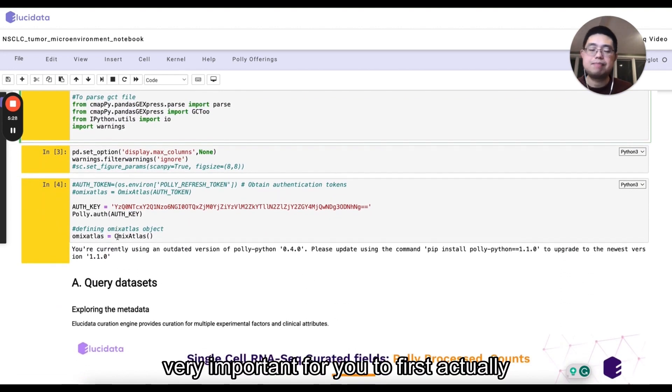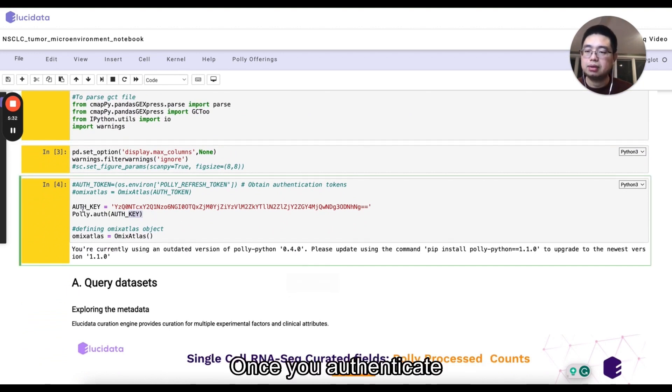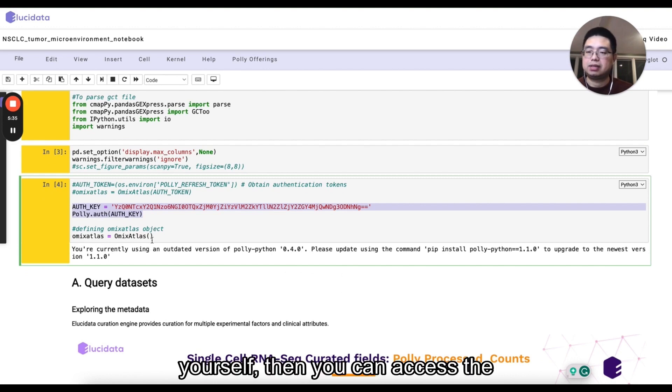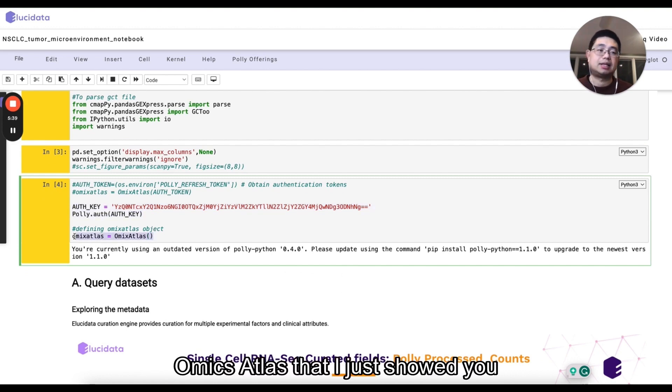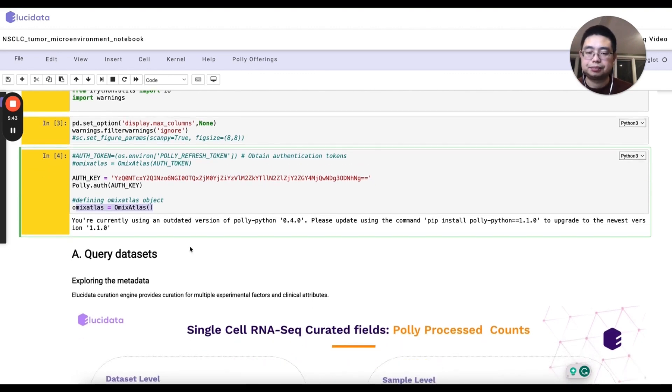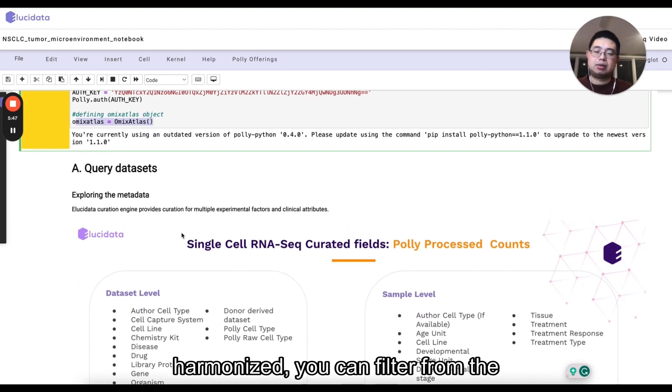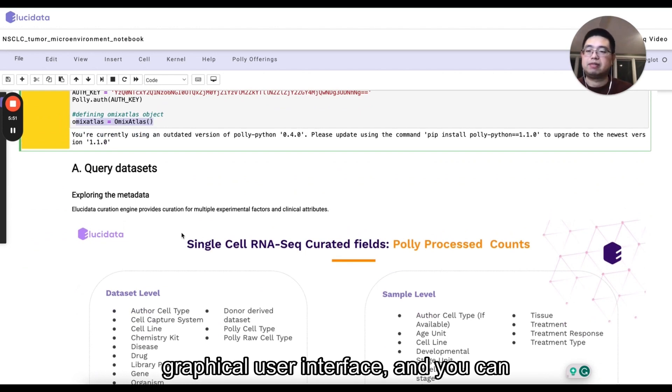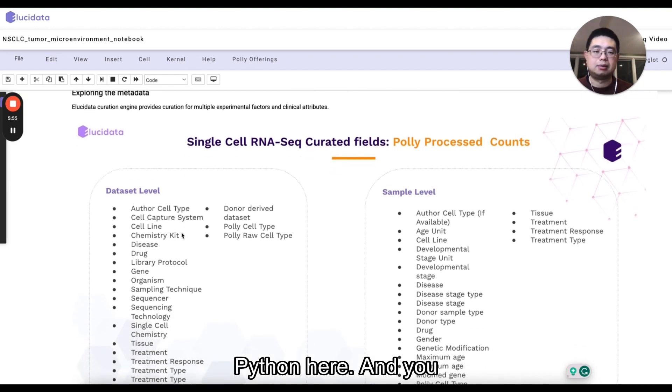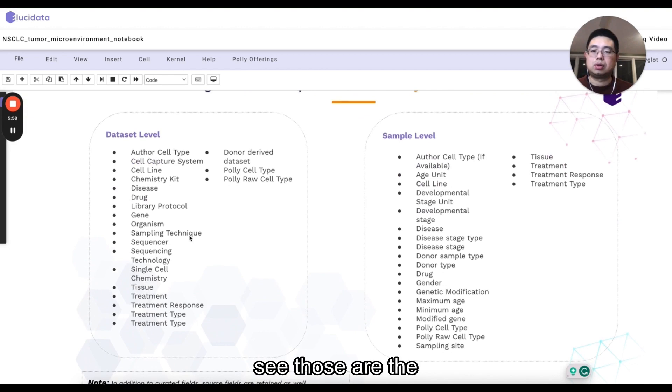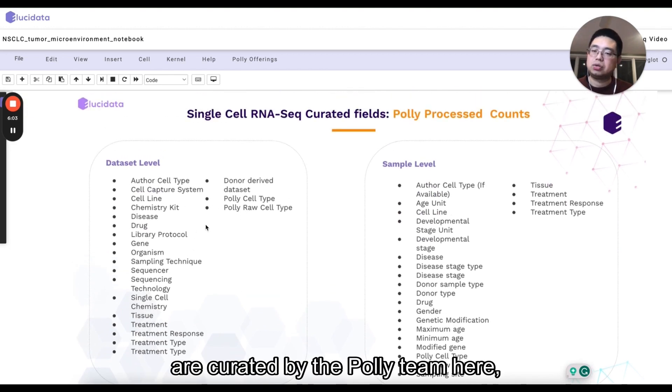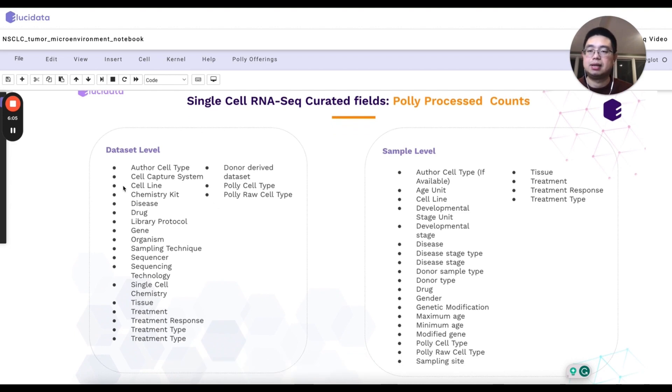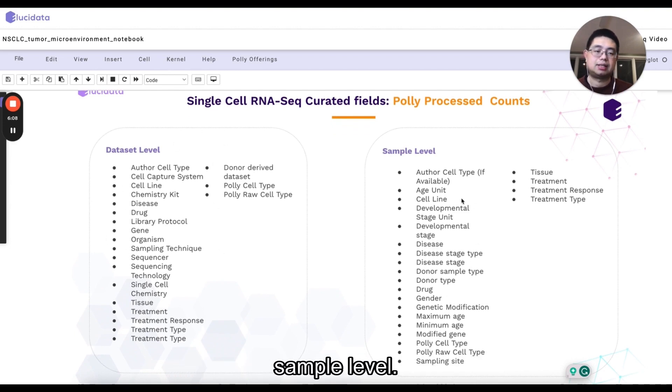It's very important for you to first authenticate yourself. Once you authenticate yourself, then you can access the Omics Atlas that I just showed you a couple of minutes ago. All the data sets that are harmonized that you can filter from the graphical user interface, you can actually access them using Python here. You see those are the metadata columns or fields that are curated by the Poly team here at the dataset level and also at the sample level.